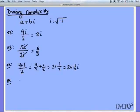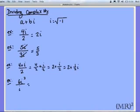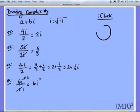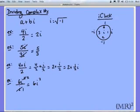And the last thing: if we have 6i cubed over i, we have 3 i's up top and 1 on the bottom, so one cancels from the bottom and the exponent becomes 2, leaving us with 6i squared. From the i clock used in multiplying complex numbers, i squared equals negative 1, and 6 times negative 1 is negative 6.